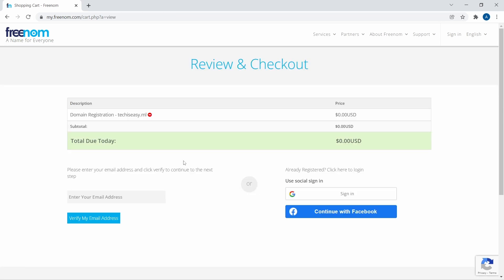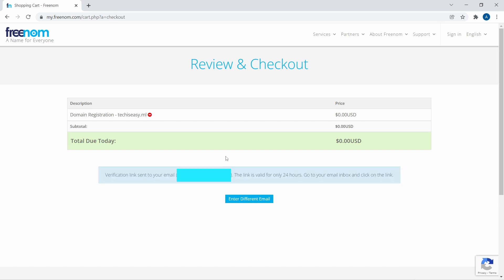And then the last step is to just enter your email ID over here. And if you want to sign in with Google or with Facebook, you have that option as well. So I'll just type in my email ID. So now I've entered the email ID, and as you can see, they've said that a verification link is sent to my email.